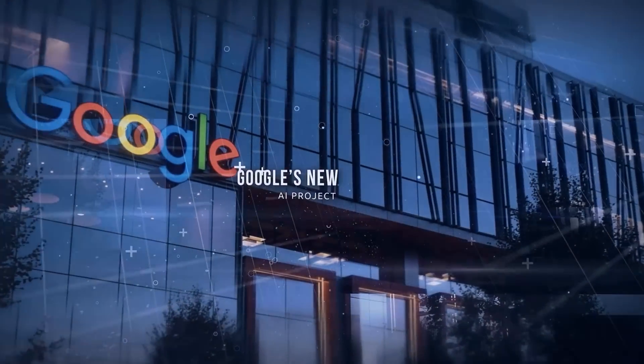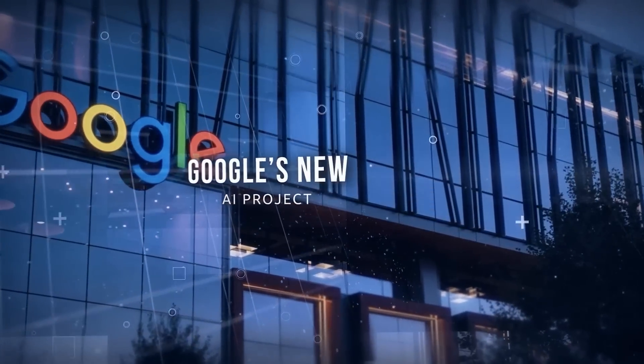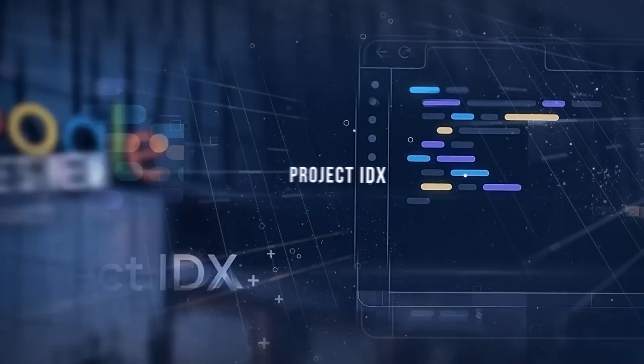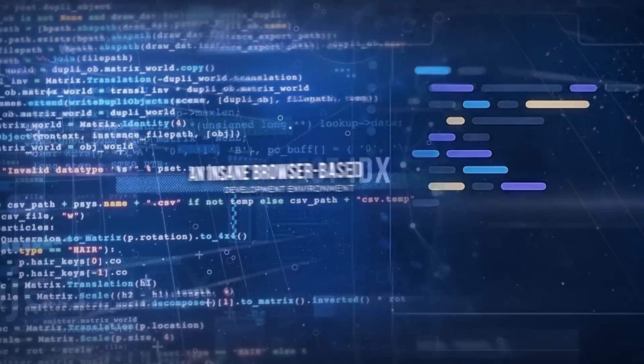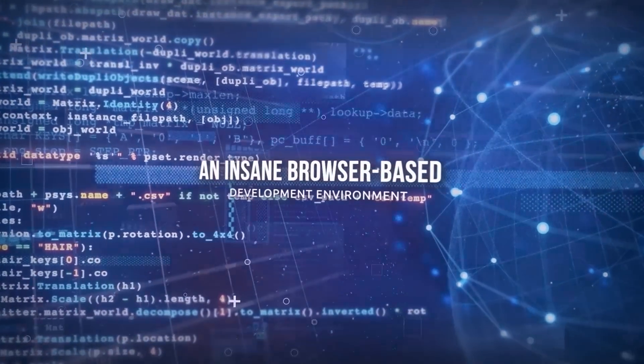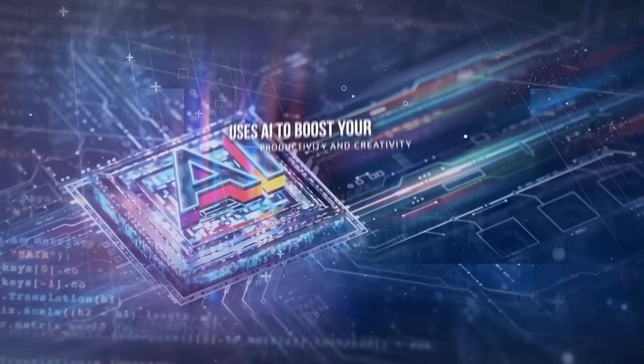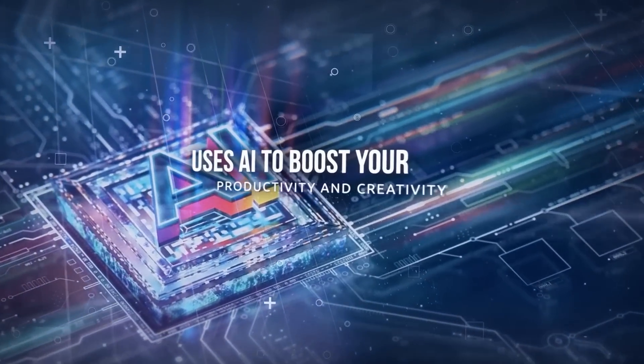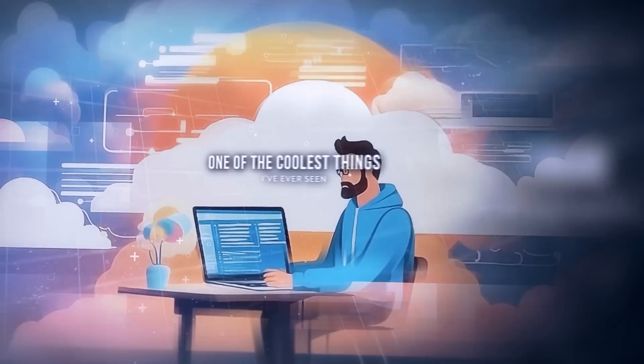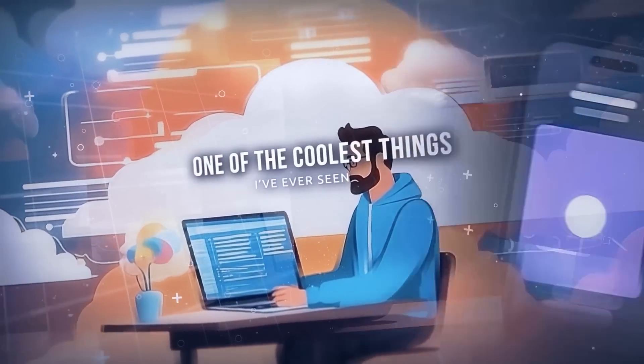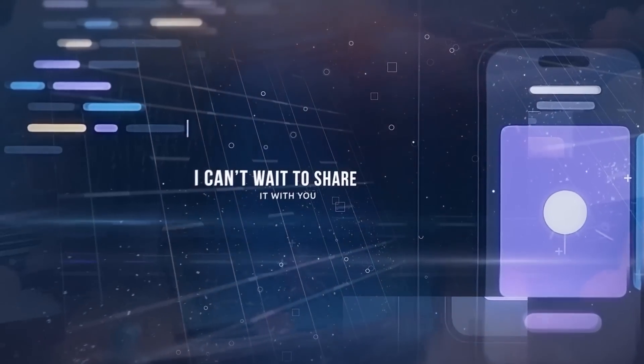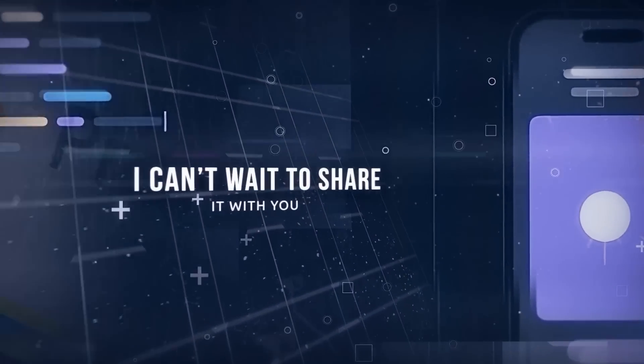I'm super excited to talk to you about Google's new AI project, Project IDX, which is an insane browser-based development environment that uses AI to boost your productivity and creativity. This is honestly one of the coolest things I've ever seen, and I can't wait to share it with you. So let's talk about it.